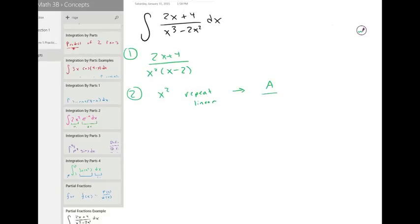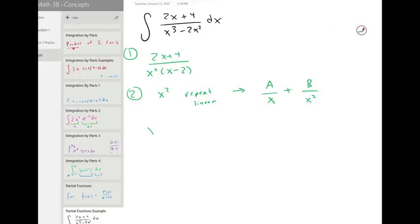We are going to have A over x, and another constant B over x squared. So we have our first linear factor, then we have the linear factor squared, with a constant over both. And then we have x minus two, just a regular linear, so we are going to have another constant — we will call it C over the factor.